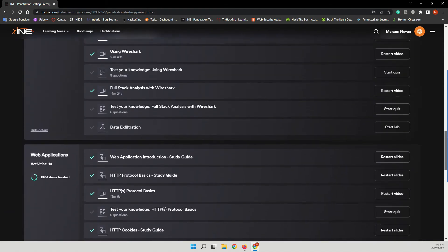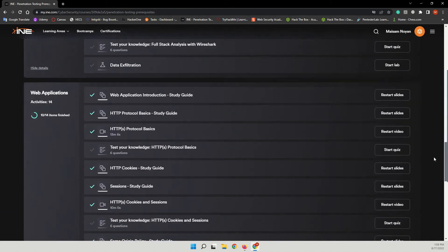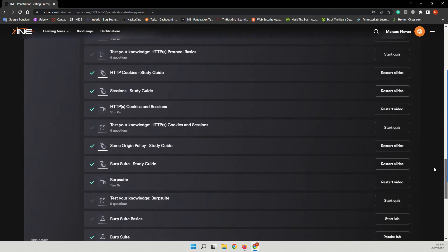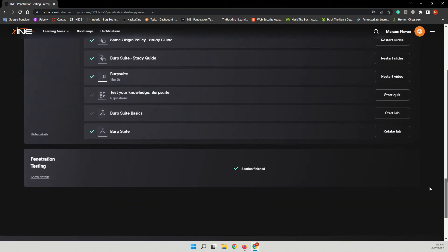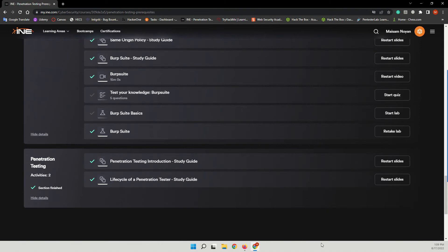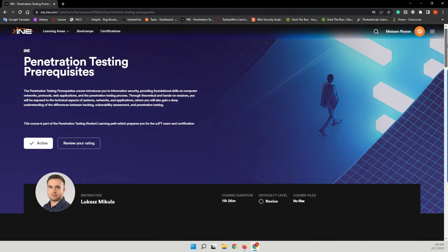And also you will have introduction to web applications, web application security, and all the information that you need to be prepared for penetration testing or for the eJPT.